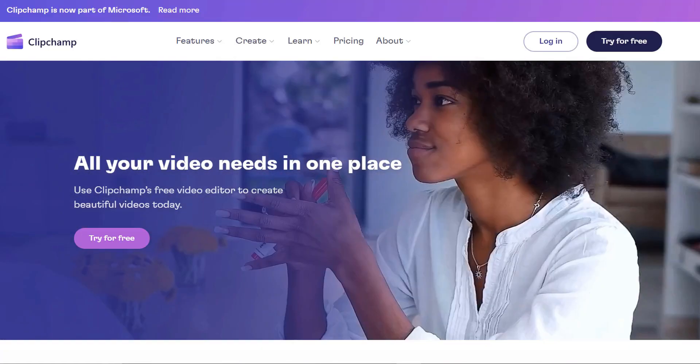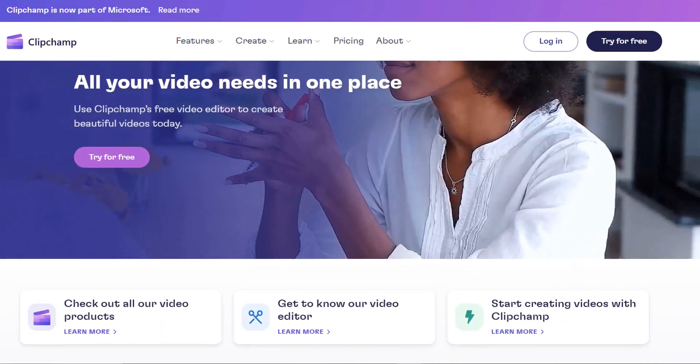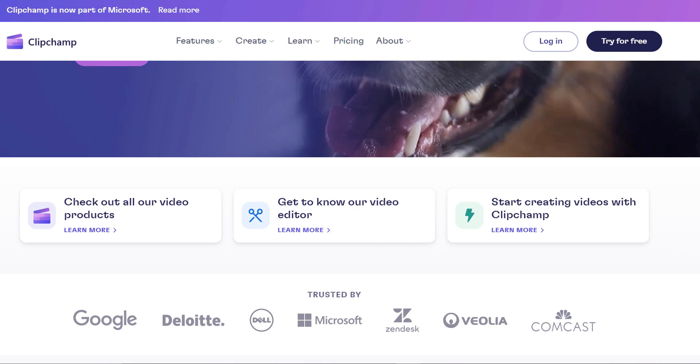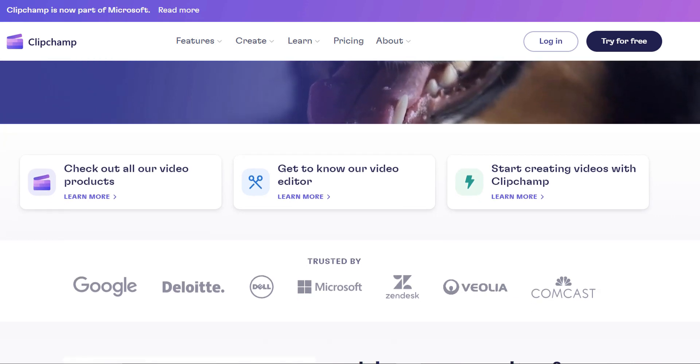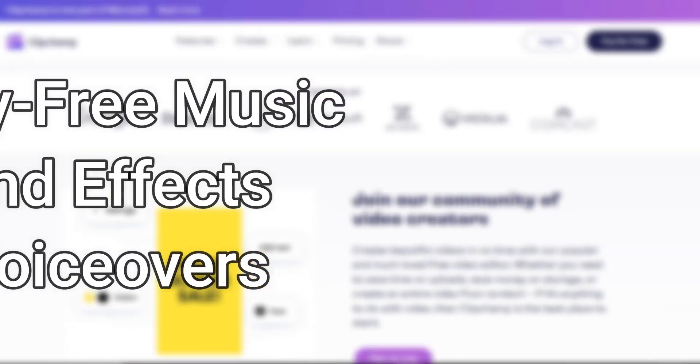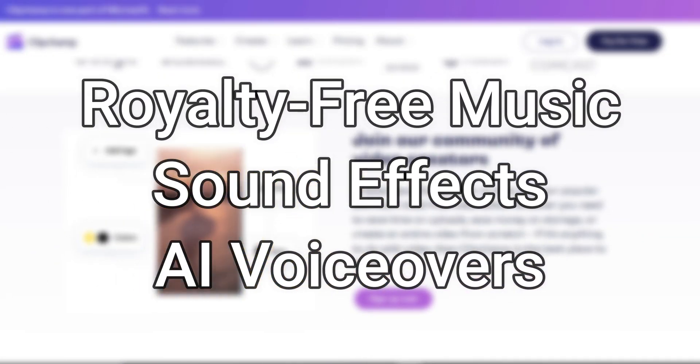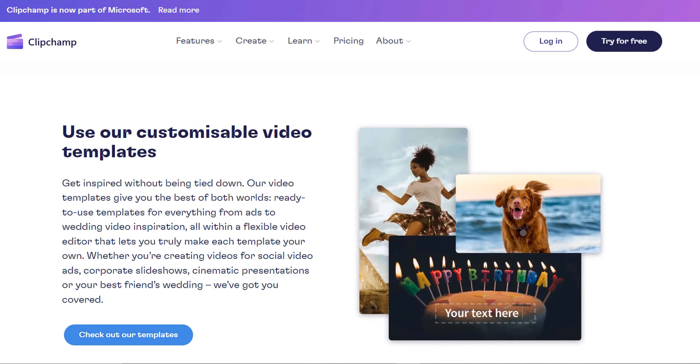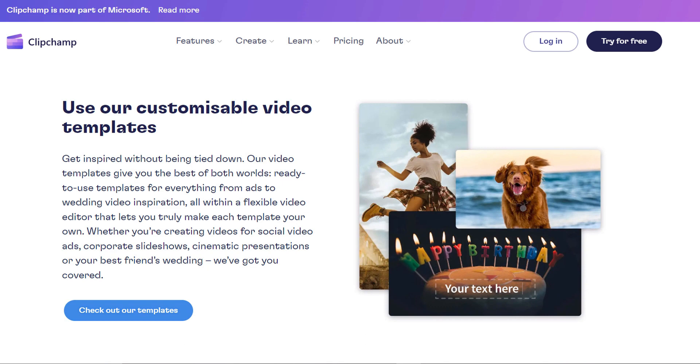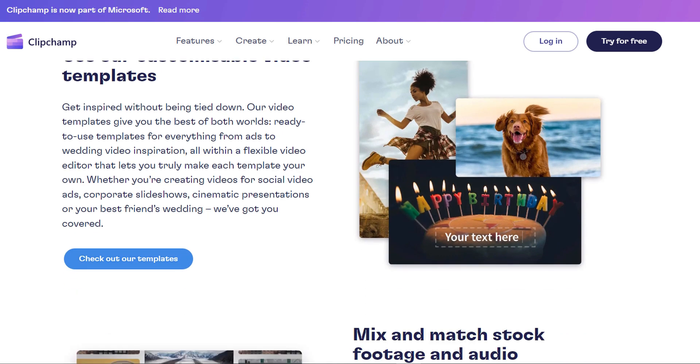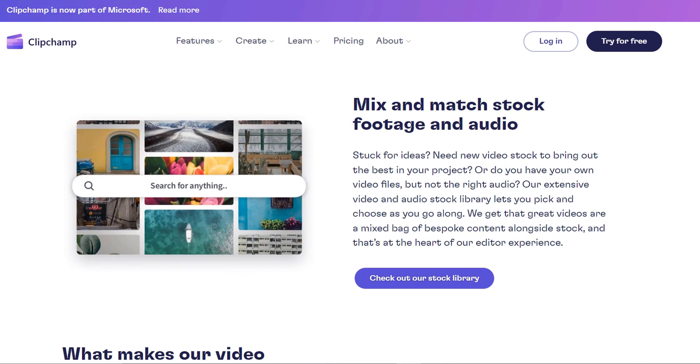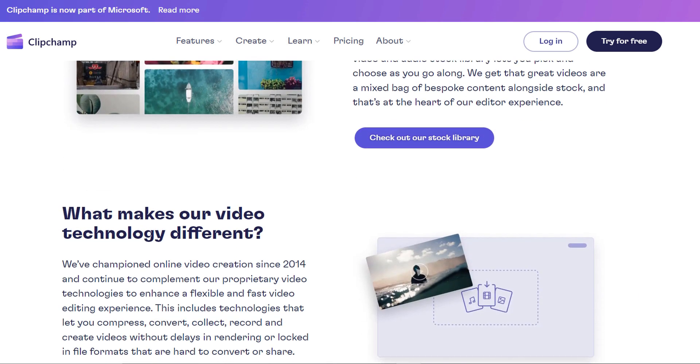With ClipChamp, you can effortlessly detach your audio and replace it with royalty-free background music, sound effects, and even a free AI voiceover. Without further ado, here's how to separate your audio from your video.